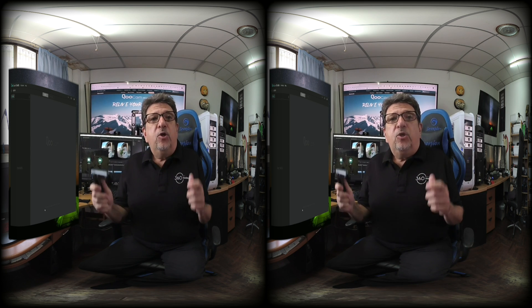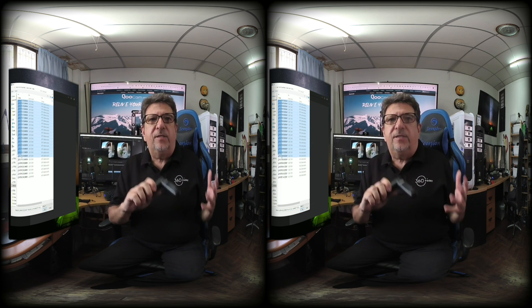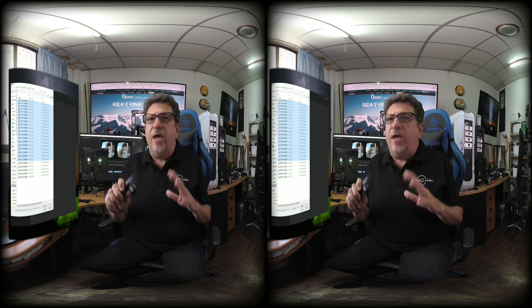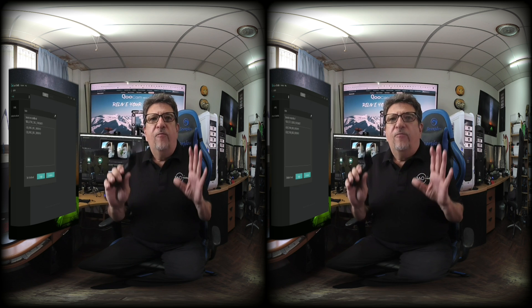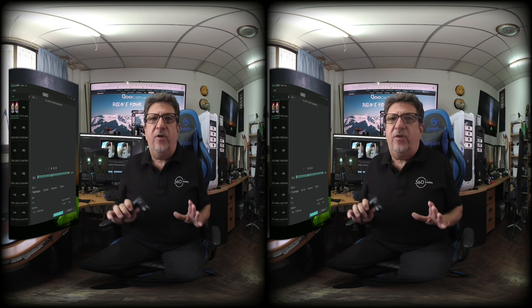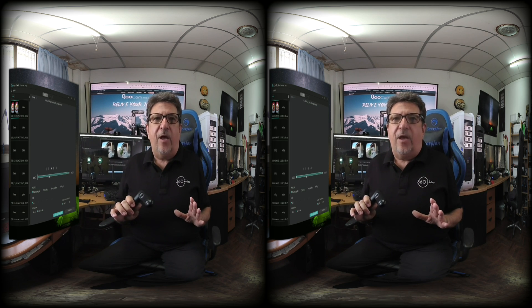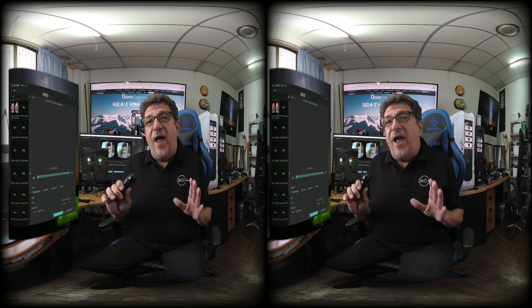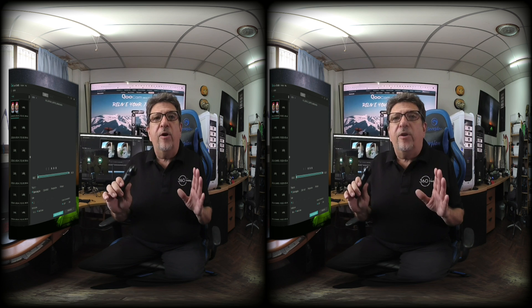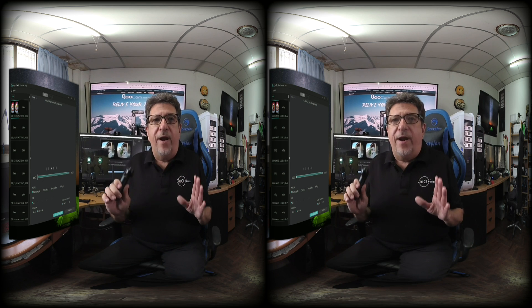Once open, you can either drag and drop or click the add button and select the videos that you want to stitch together. The Qoocam Studio software will work for both your 360 and your VR 180 videos, but for now we're going to work on the VR 180 videos only.